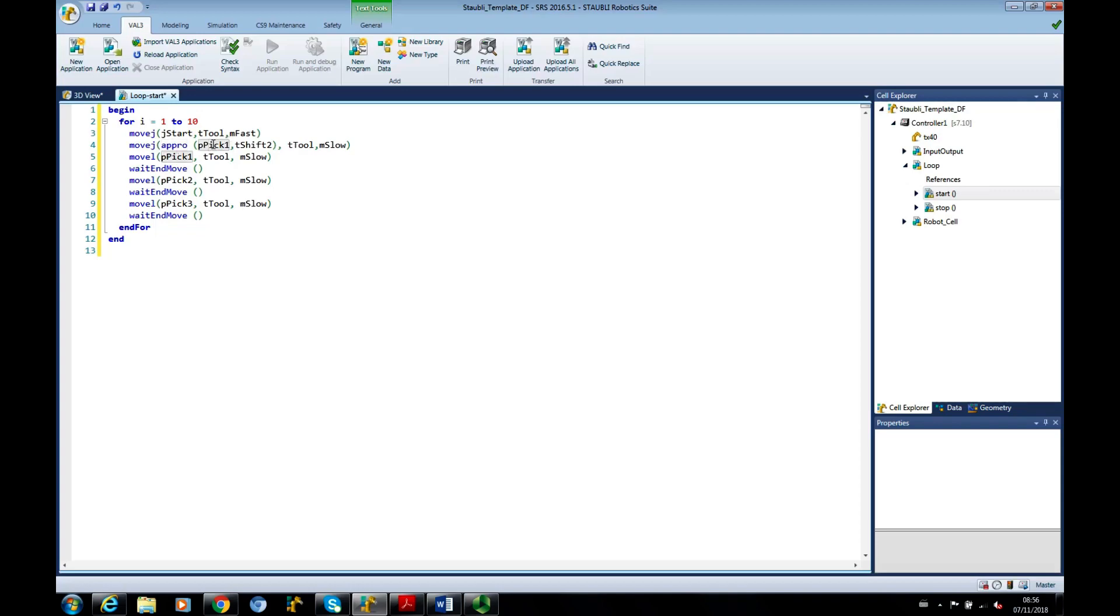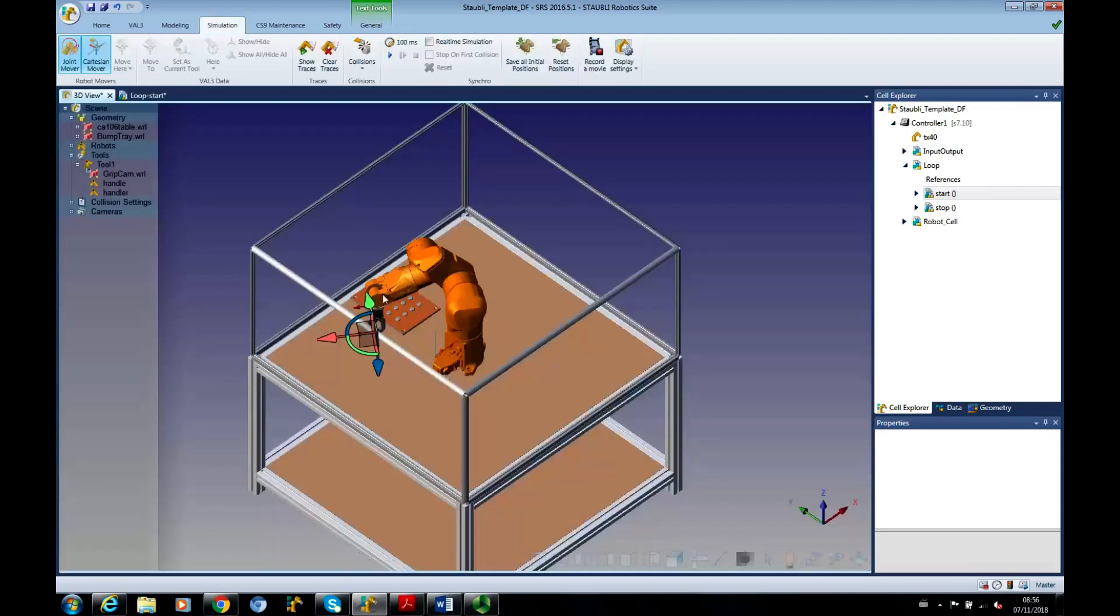The distance from PIC1 is going to be defined by SHIFT2, which we've normally set to minus 50. Again, it's the TTOOL, which is basically this half slot from the flange to the tip.